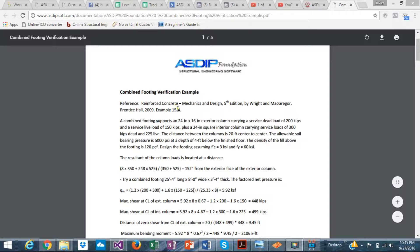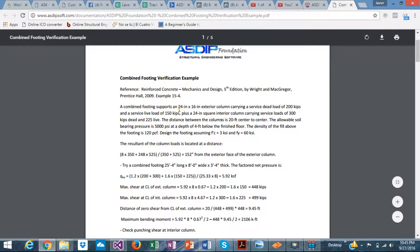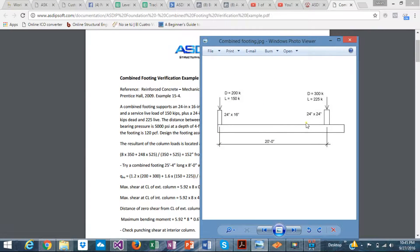This is example 15-4, a combined footing example. One column is 24x16 inches with loads of 200 kips dead and 150 kips live. The other column is 24x24 square with loads of 300 dead and 225 live. The distance between columns is 20 feet and the allowable soil pressure is 5,000 psf. We have two columns with a combined footing; the exterior column is at the property line so the footing cannot extend beyond the column face.